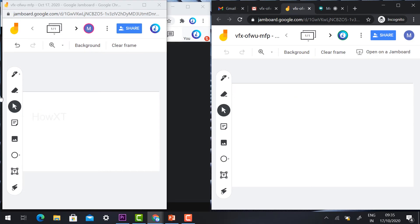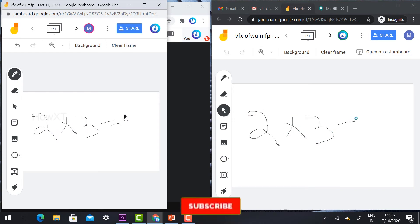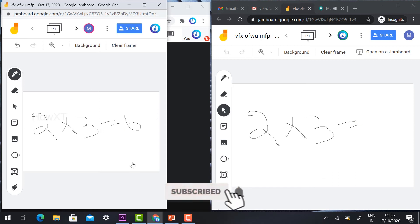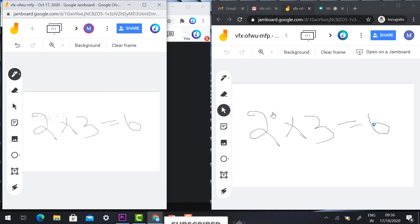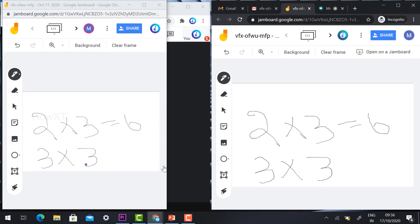It will ask the student to join the board, so both the teacher and students have joined the same board. Now I would like to scribble a question — for example, 2 + 2 + 3 = 6. Automatically, as the teacher scribbles, students will also get the answer in real time.